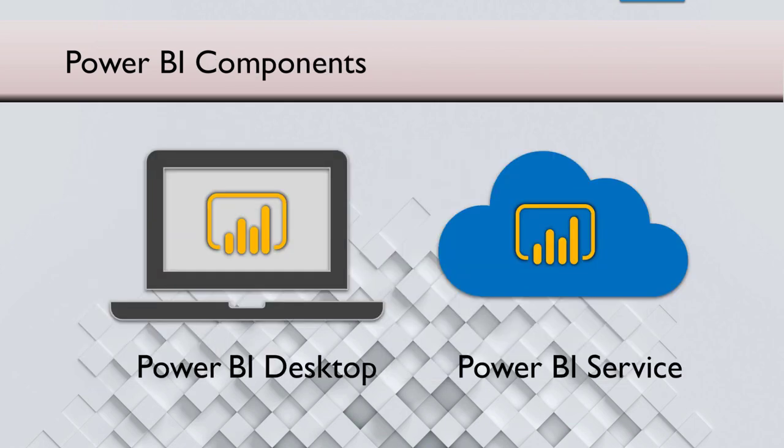Having done that, we create the dashboards on desktop using Power BI desktop. And then you can publish it to Power BI service and share it with other people. That is the part which requires paid service. Whatever we are doing on Power BI desktop is free.